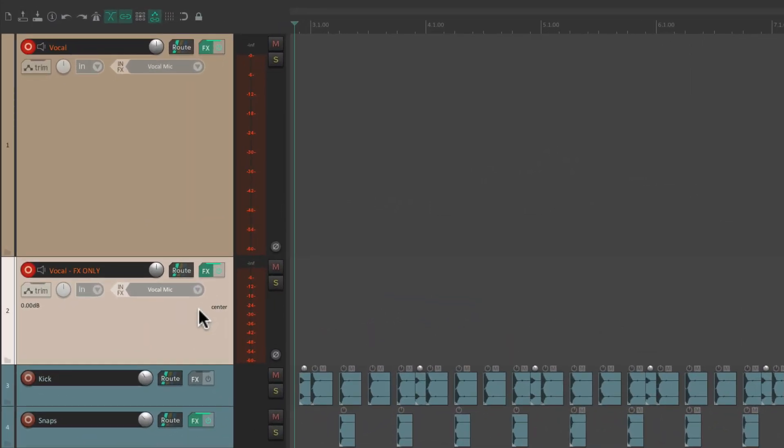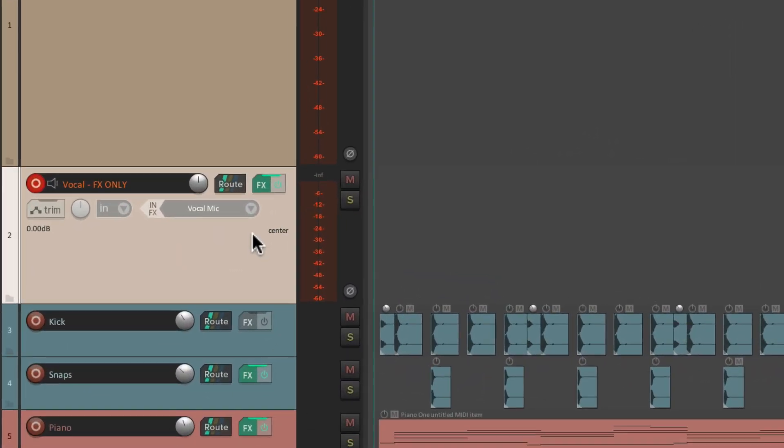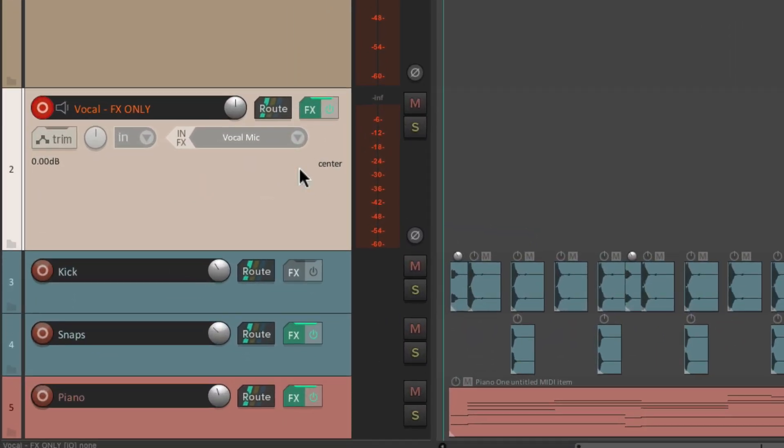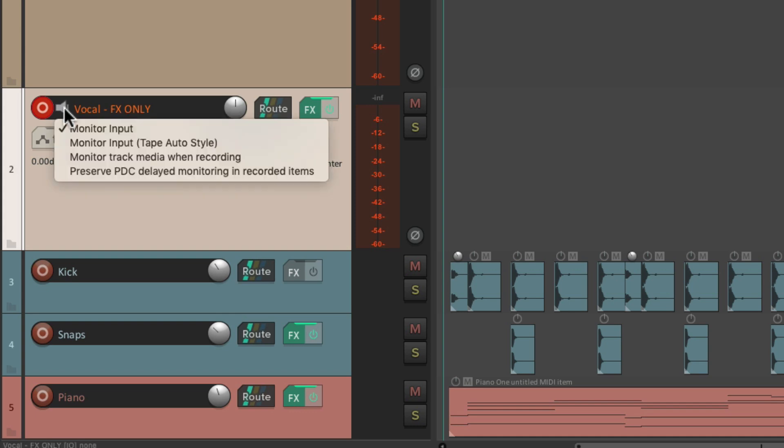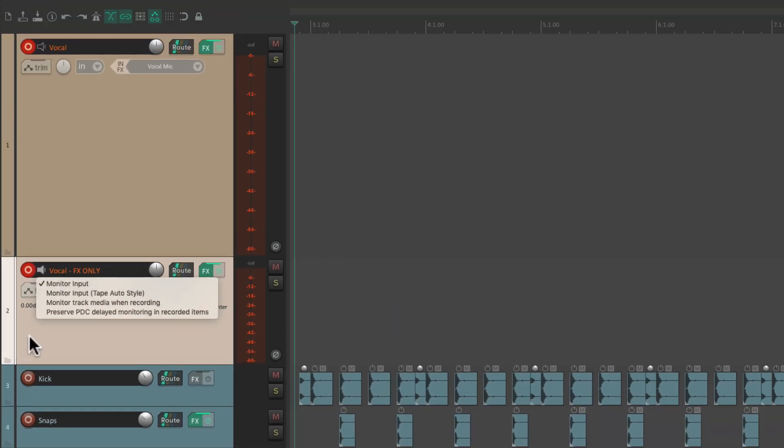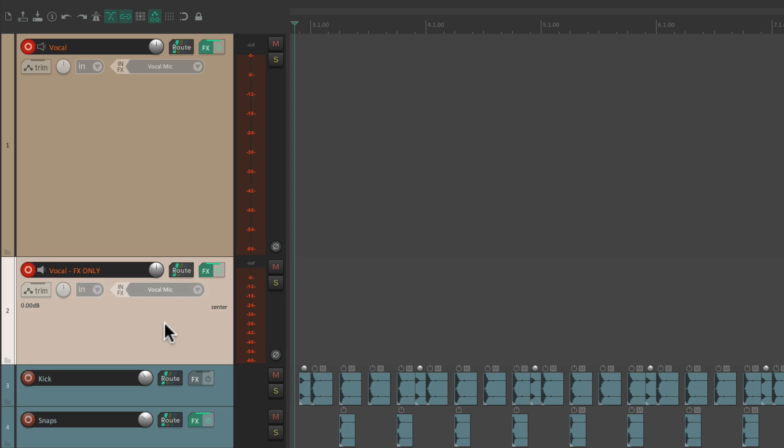We'll get our dry sound from the direct monitoring. So let's change the monitoring on this track right here to be on. Monitor input turned on. So now we're all going to hear the vocal through this track. But not this one. But we're just going to hear the effects.